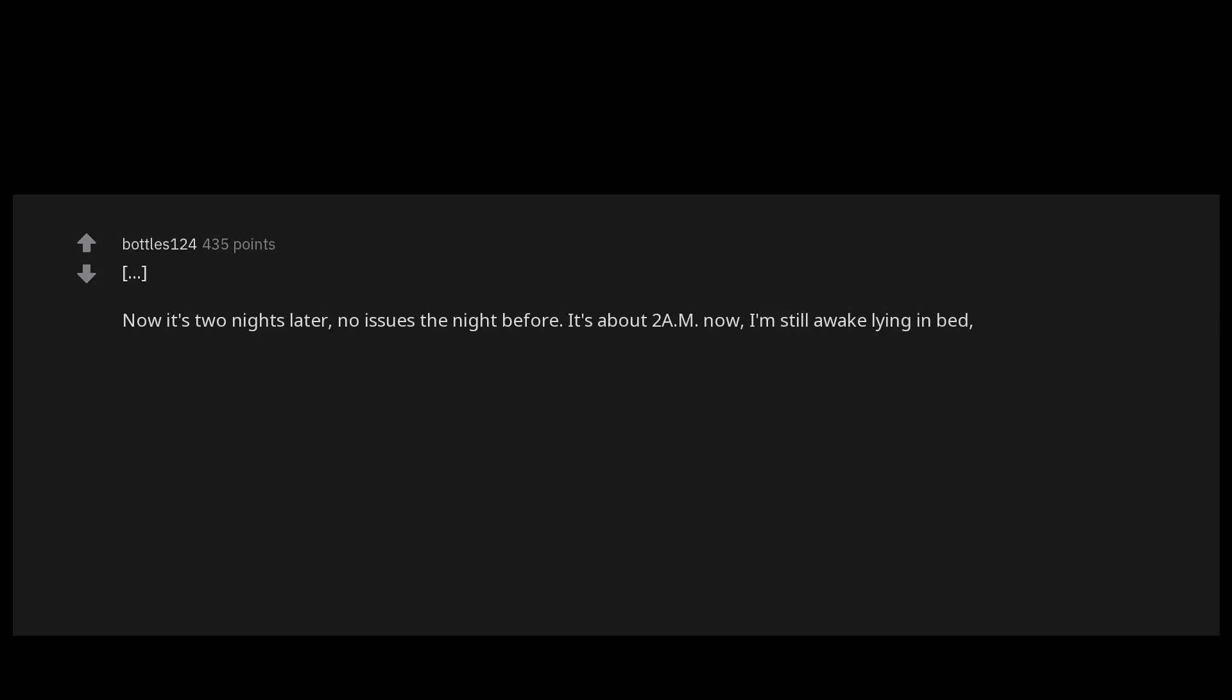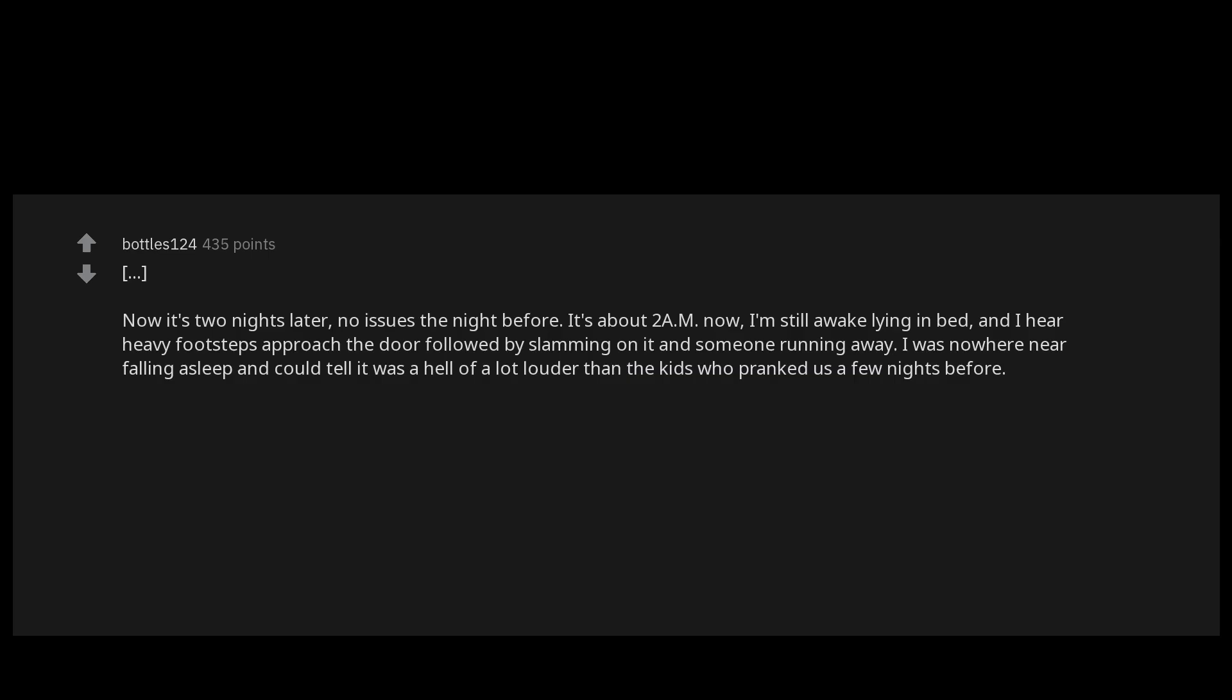I was nowhere near falling asleep and could tell it was a hell of a lot louder than the kids who pranked us a few nights before. I also took note that there was a single set of footsteps and no laughing children this time.